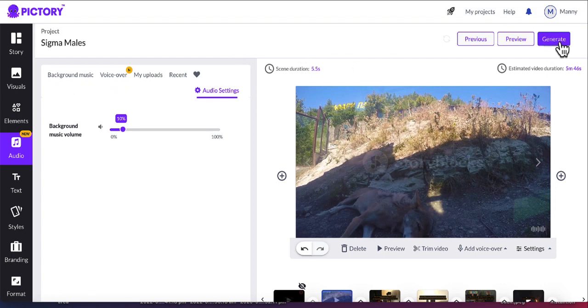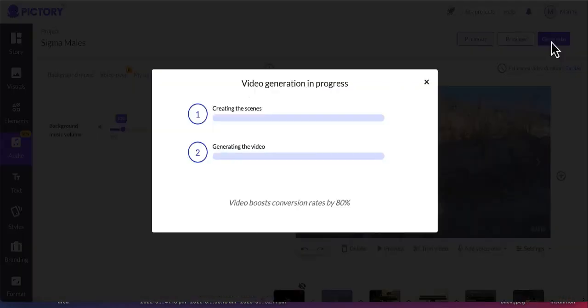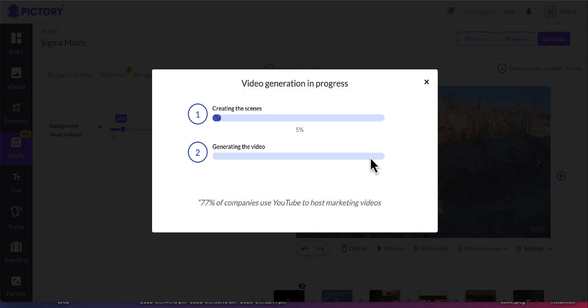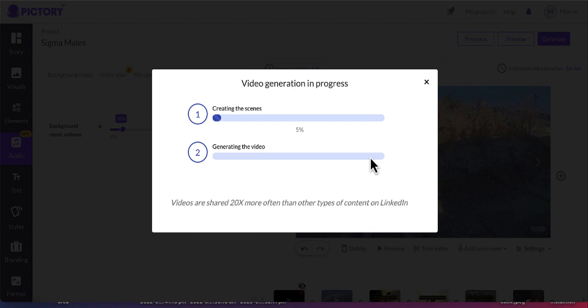And in order to do that, click on the generate button and it starts generating a video based on your script, your scenes and your background music and voiceovers. And after your video is generated, go ahead and download it and upload it to your YouTube channel. And this is how you can create YouTube automations using AI generated videos and ChatGPT.